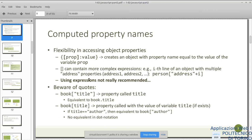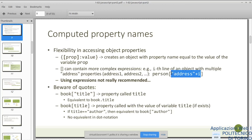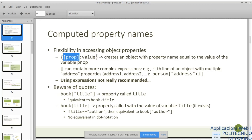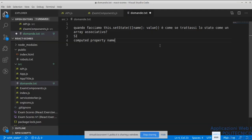Ho corretto il 'not really recommended' — più che altro per le espressioni complicate, perché comincia a diventare difficile da capire. Questo, visto che alla fine l'abbiamo usato e ci torna utile, diciamo che in casi limitati possiamo utilizzarlo — come appunto per gli event handler che vogliamo usare per più di un campo nel nostro form.